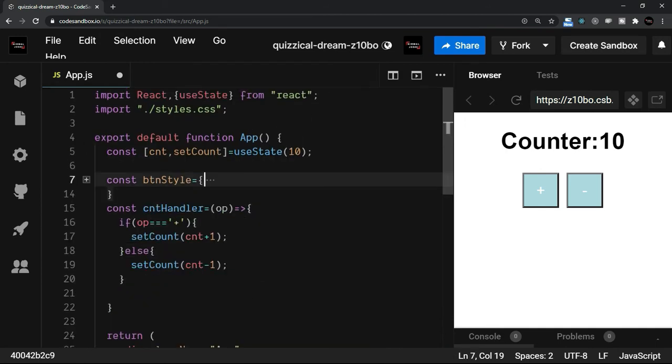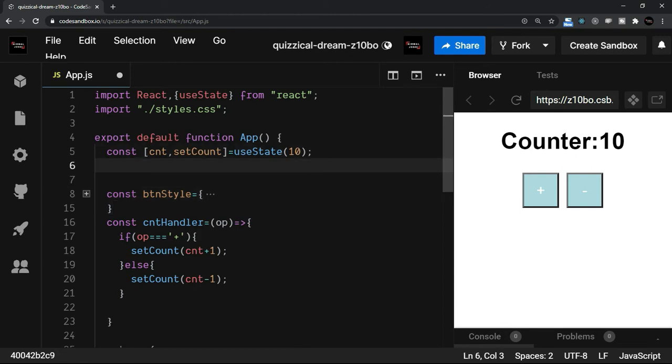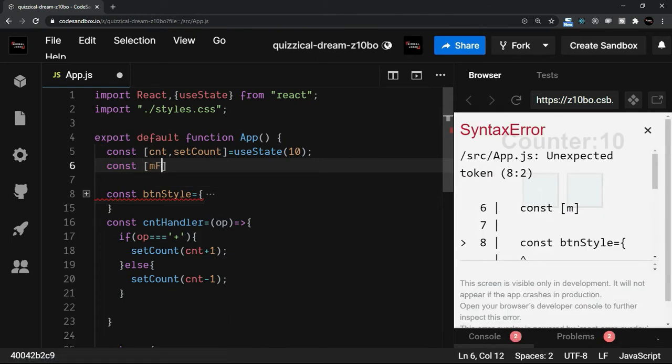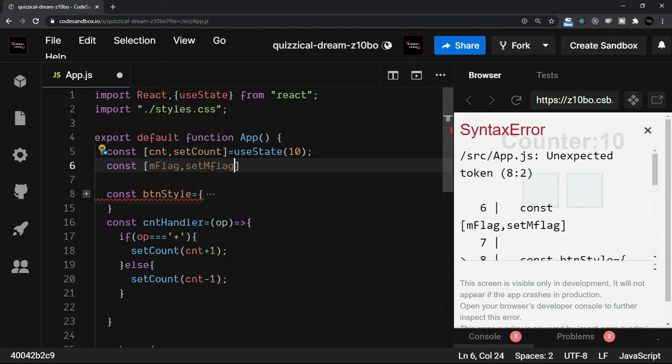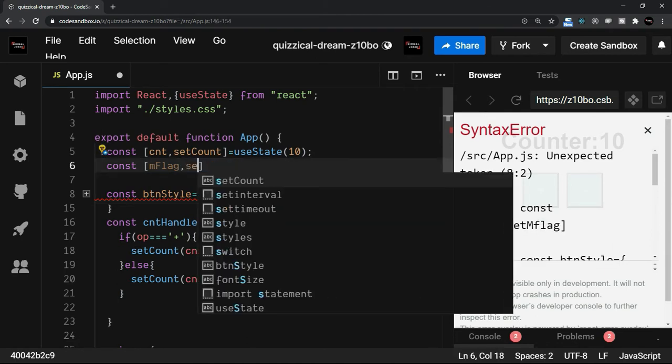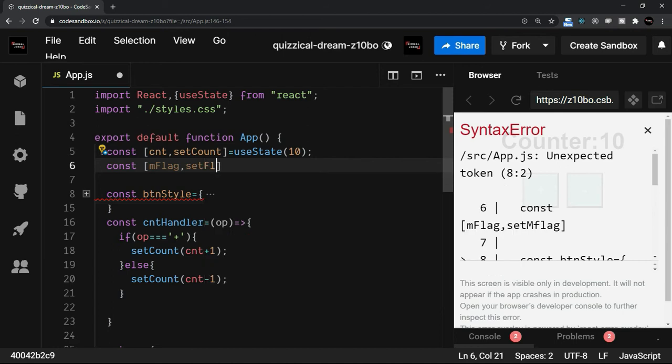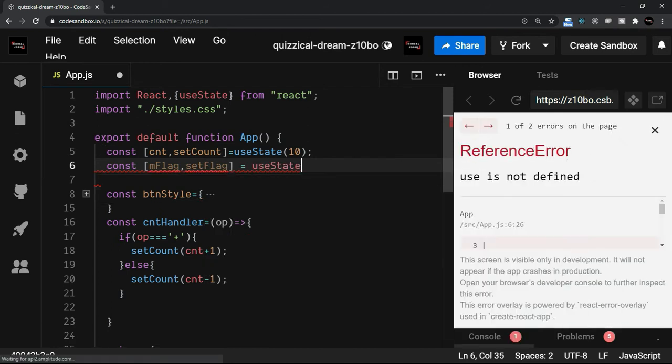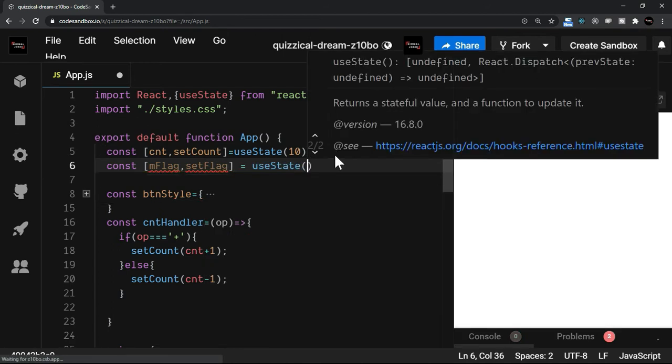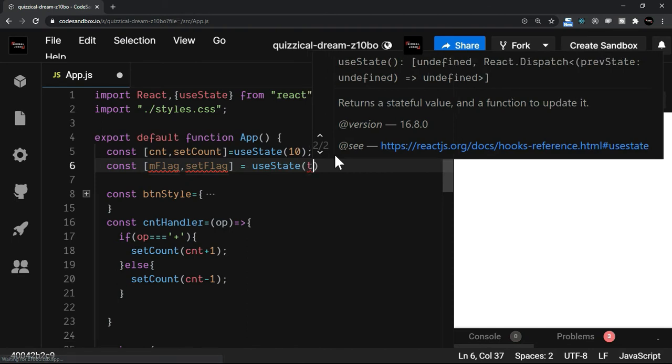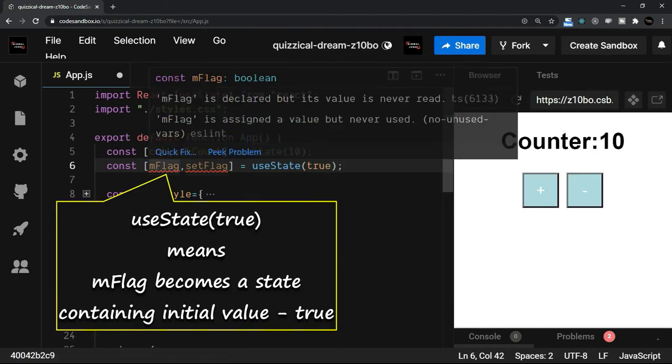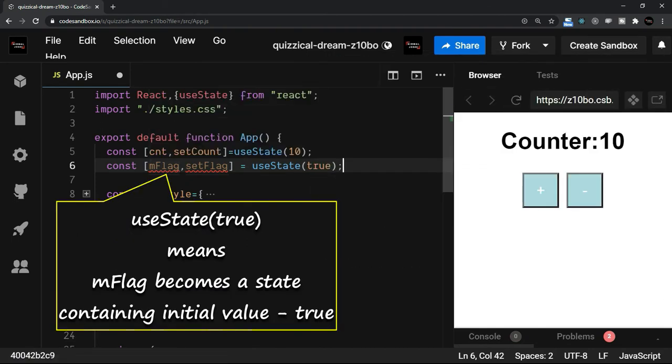I am going to try a boolean value with the useState. For example, I am going to say const mFlag. This is going to contain a boolean value. And I just say setFlag. And here, when I use the useState, if I say true, that means the mFlag becomes a state containing initial value true.